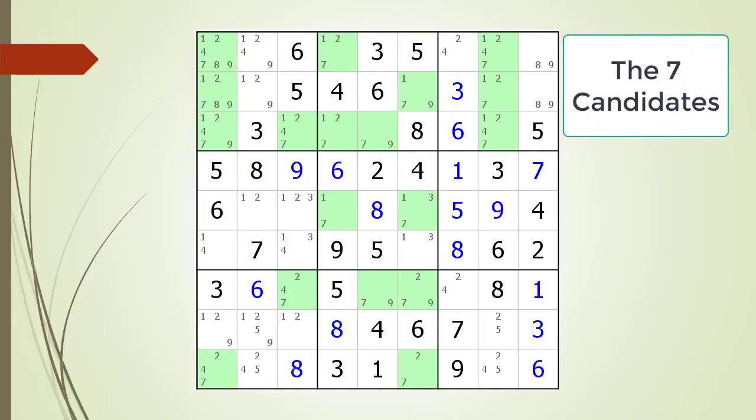Next, consider the following Sudoku in progress. Pause the video and find the X-Wing with the possible candidate currently highlighted. Here is the X-Wing that was hidden and the possible candidates that can be removed.